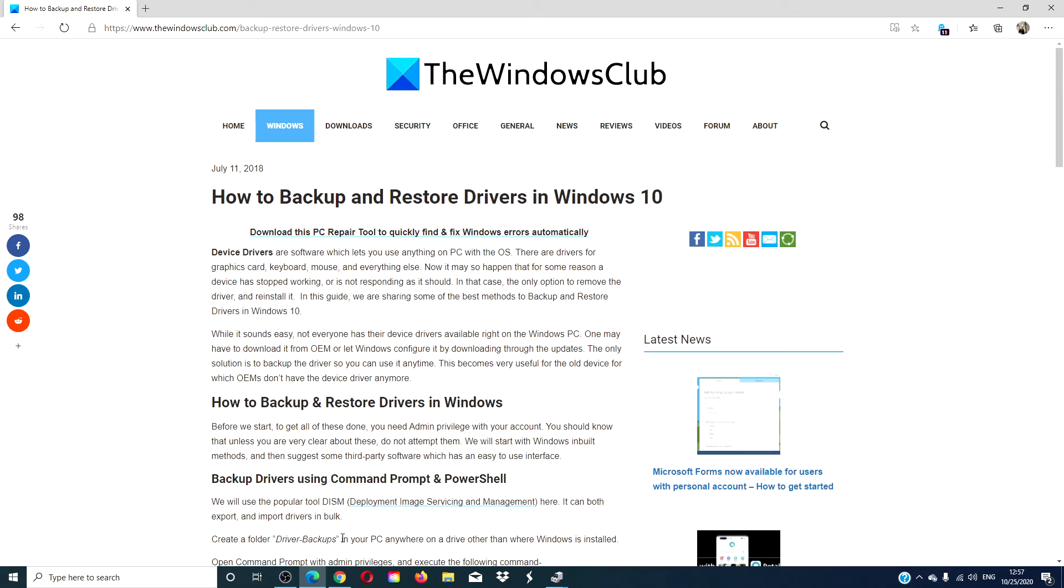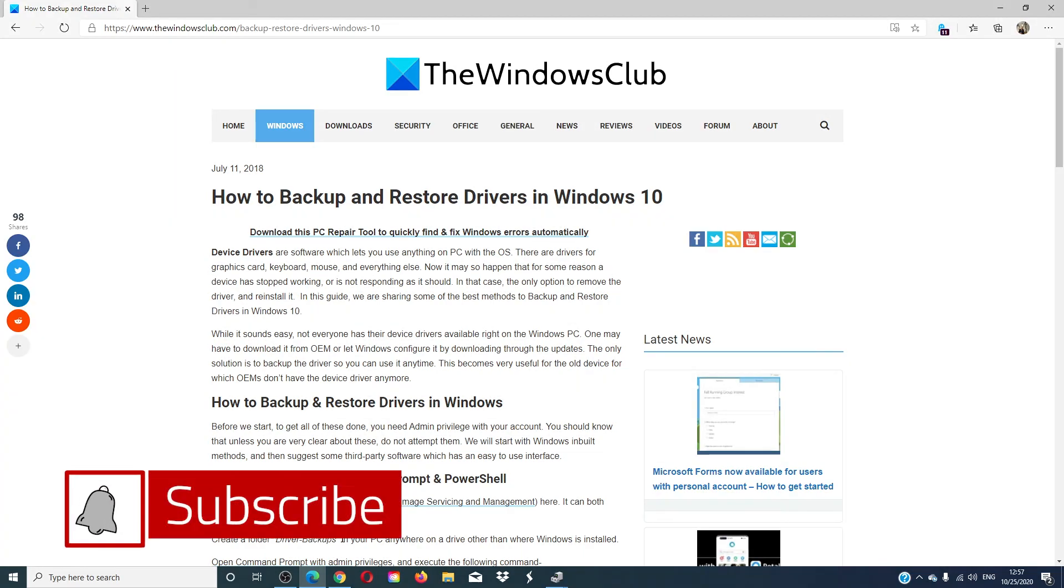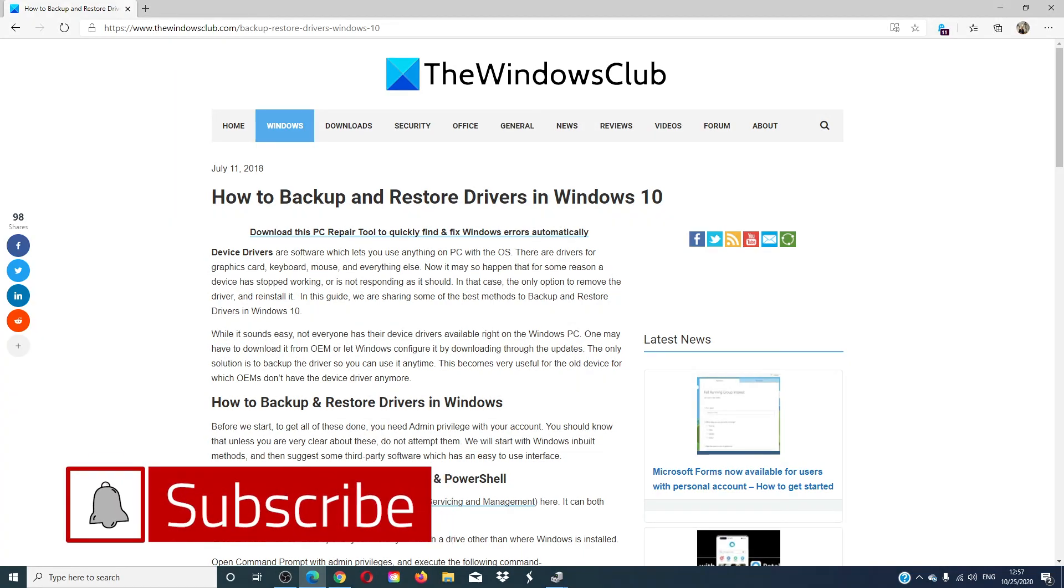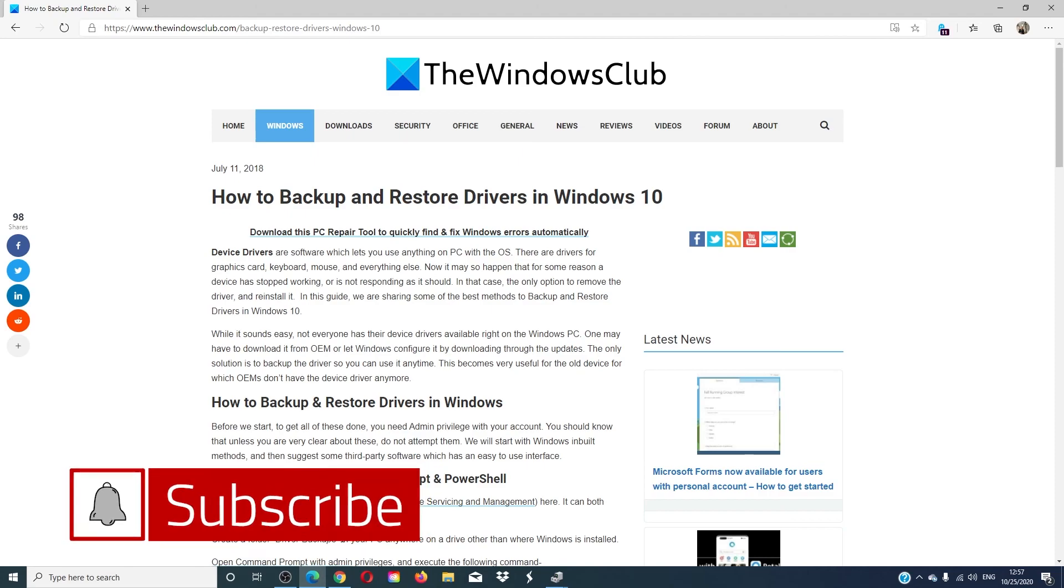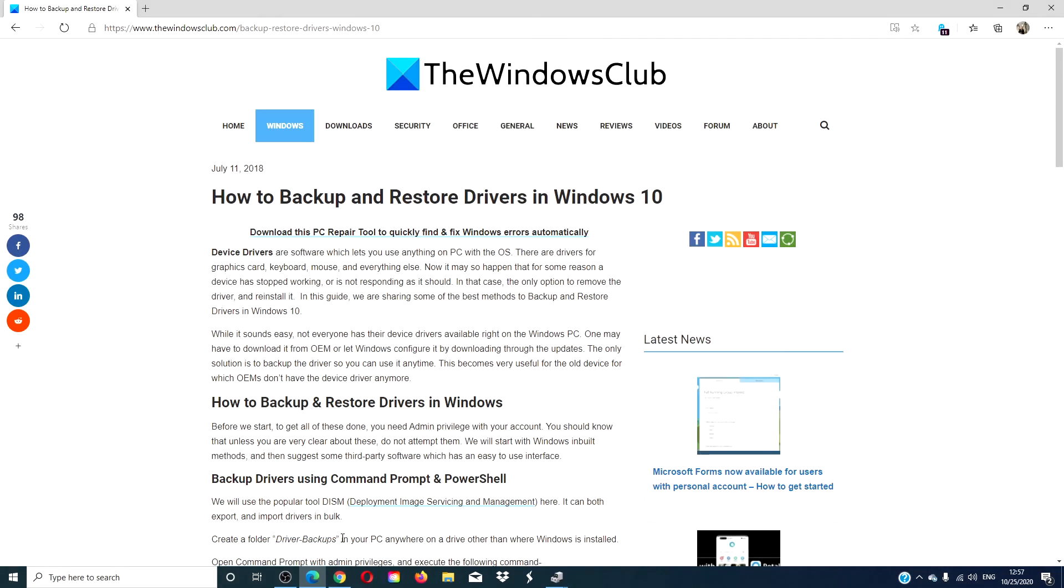For more information on how to get the most out of your Windows system, go to our website thewindowsclub.com. Don't forget to give this video a thumbs up and subscribe to our channel. We are always adding new content aimed at making your digital universe just a little bit easier. Thanks for watching and have a great day.